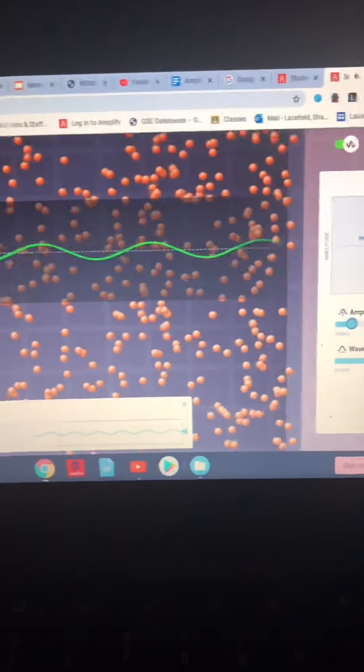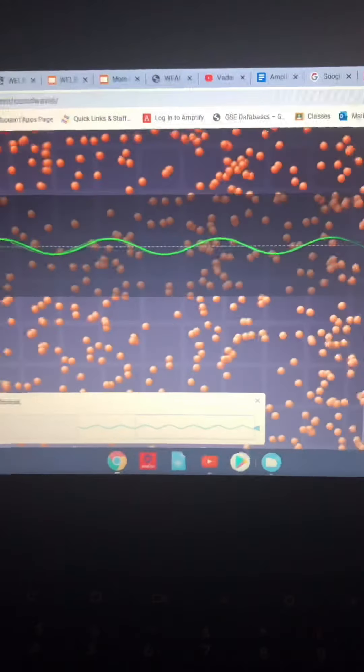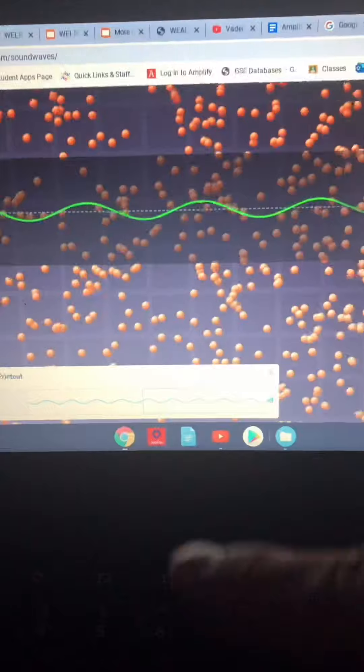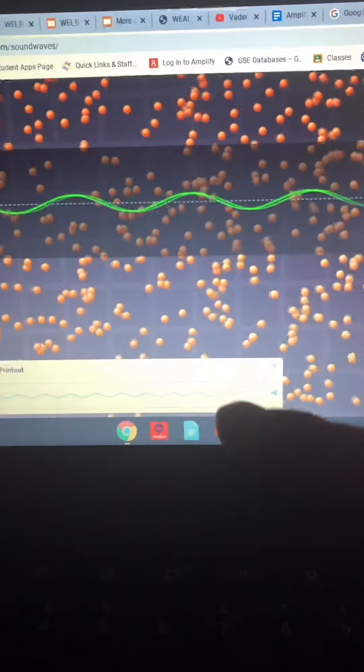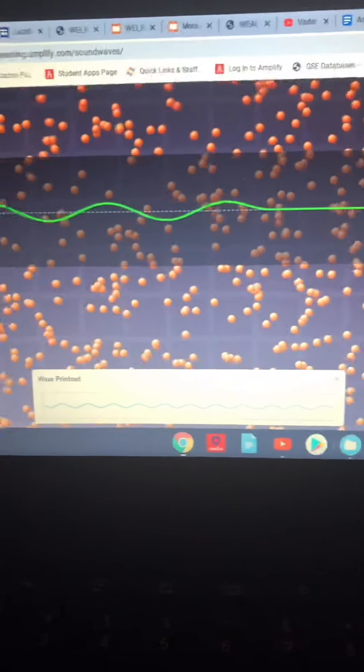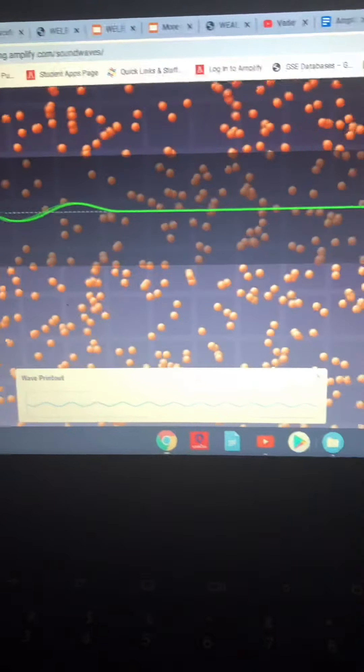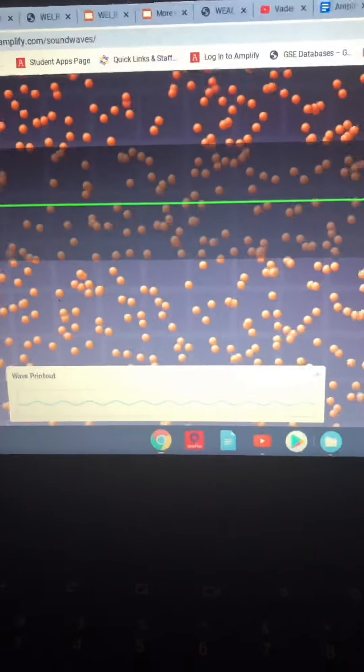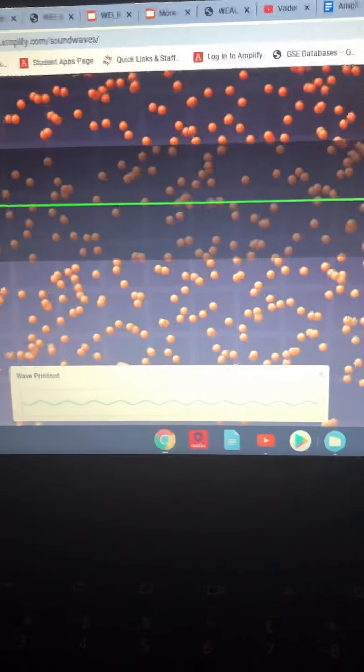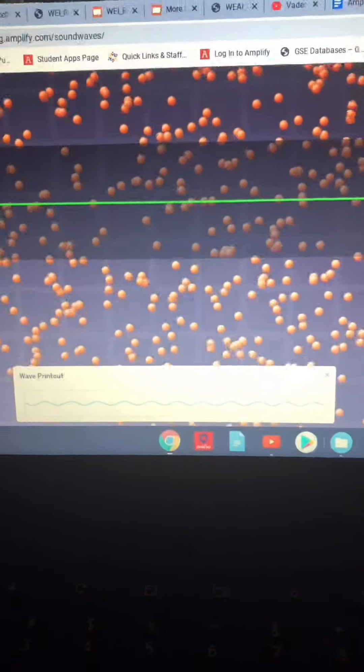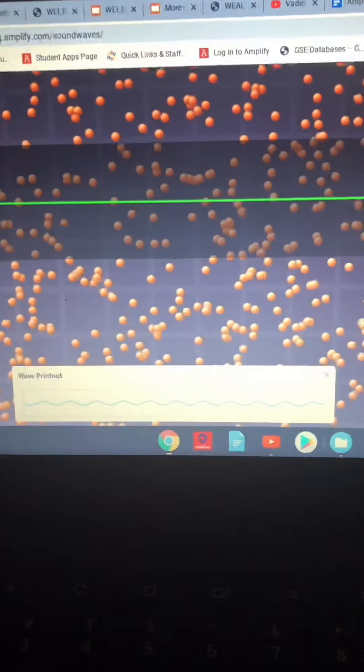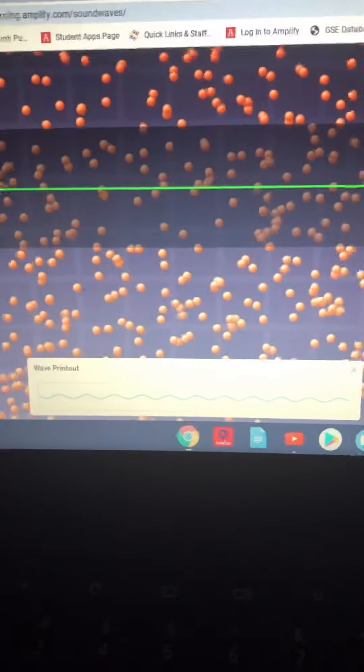It will create a waveform for you at the bottom. This is the waveform that you will need to write and use in your worksheet today.